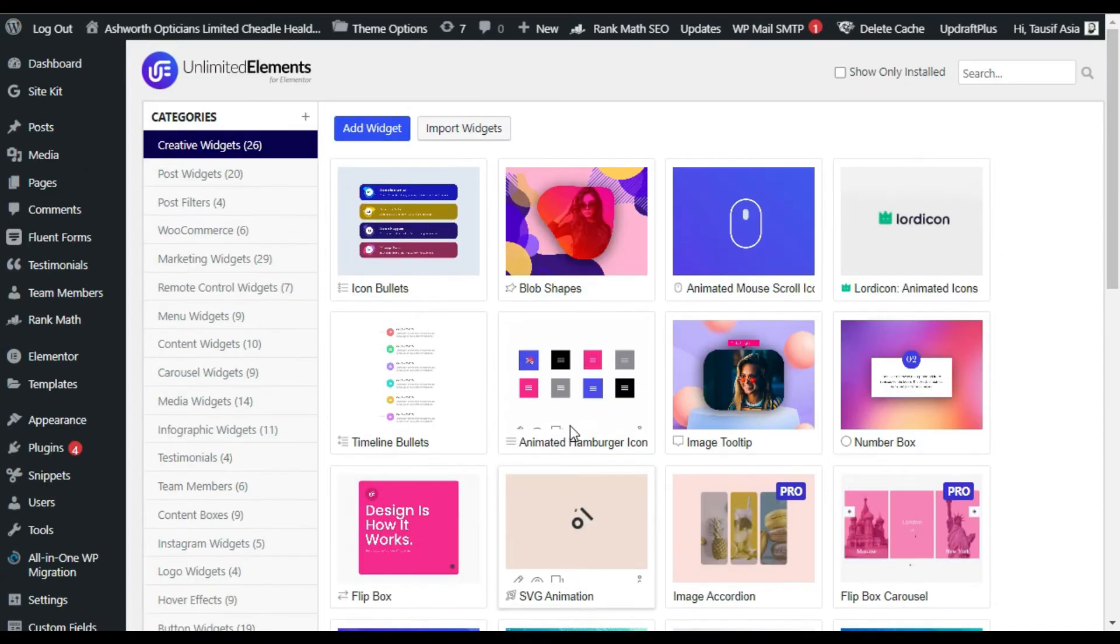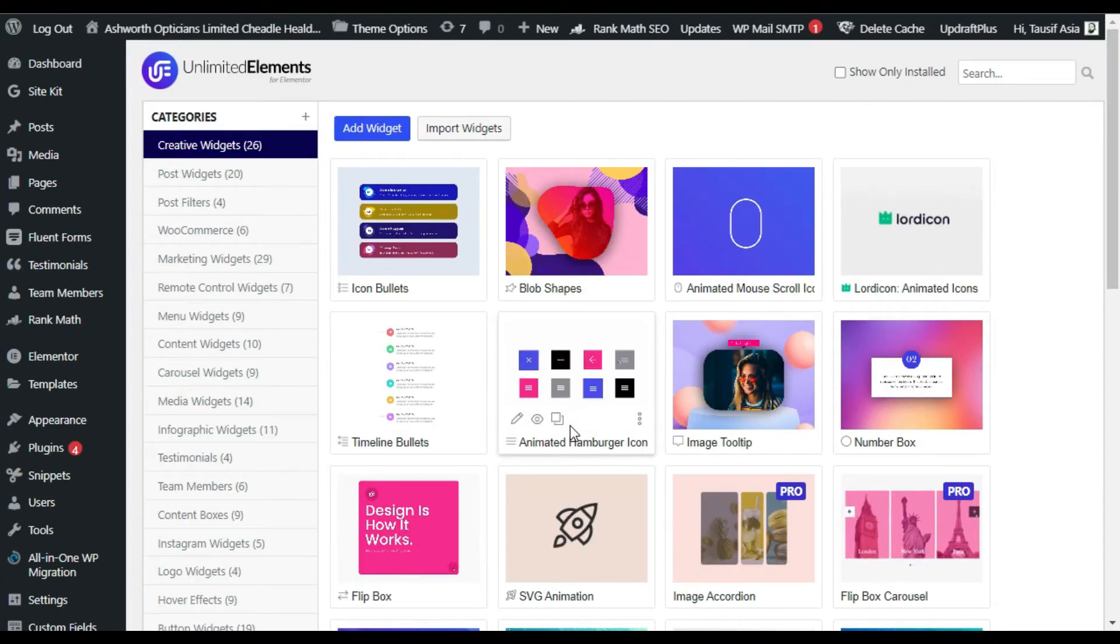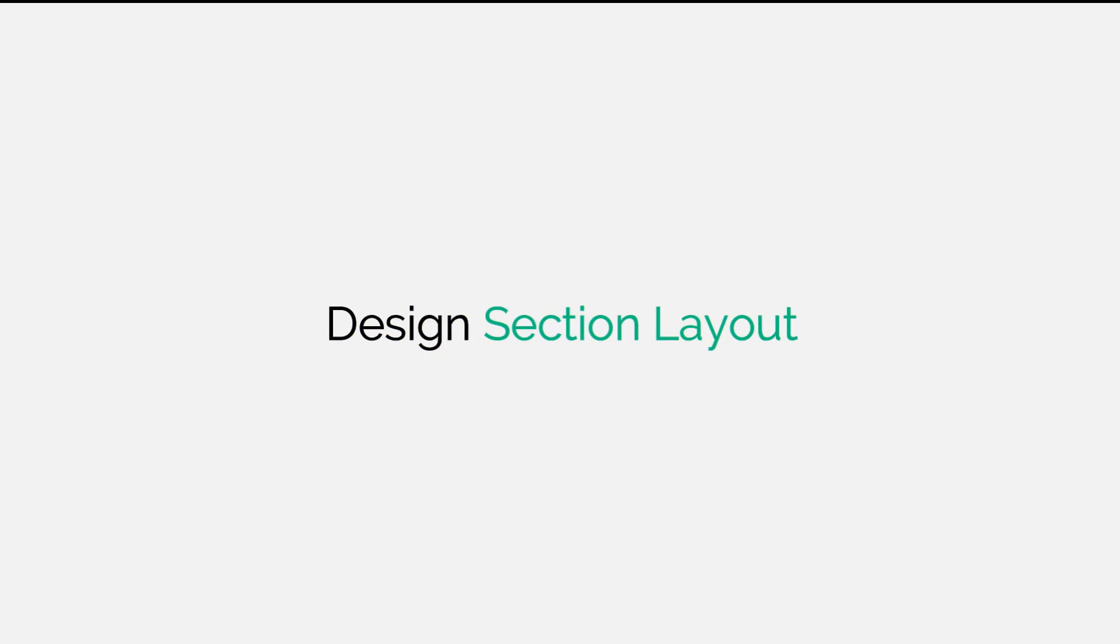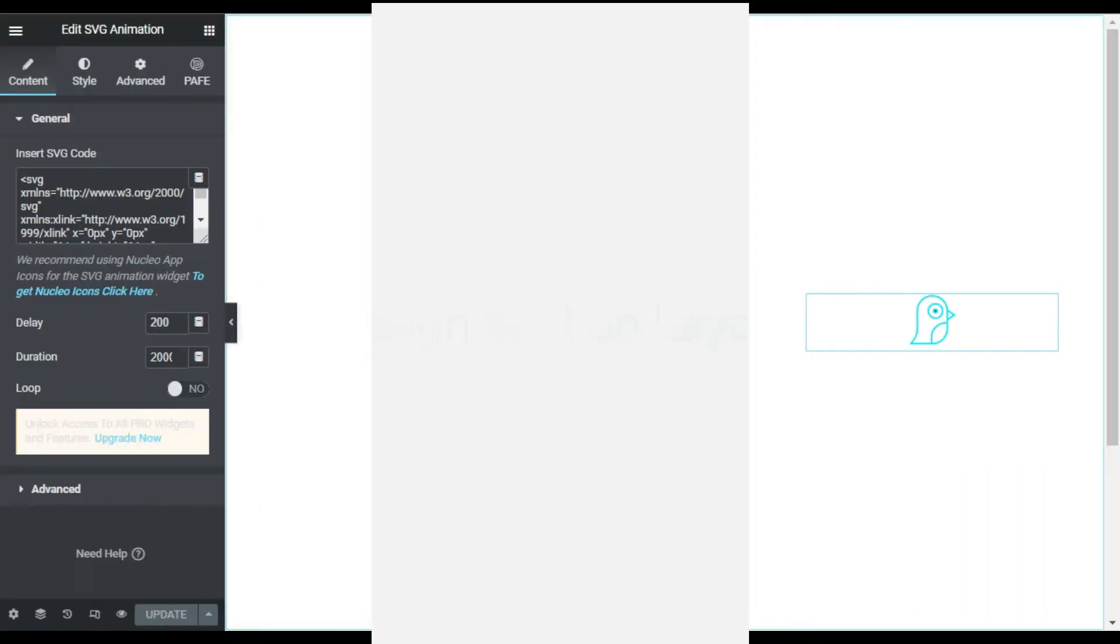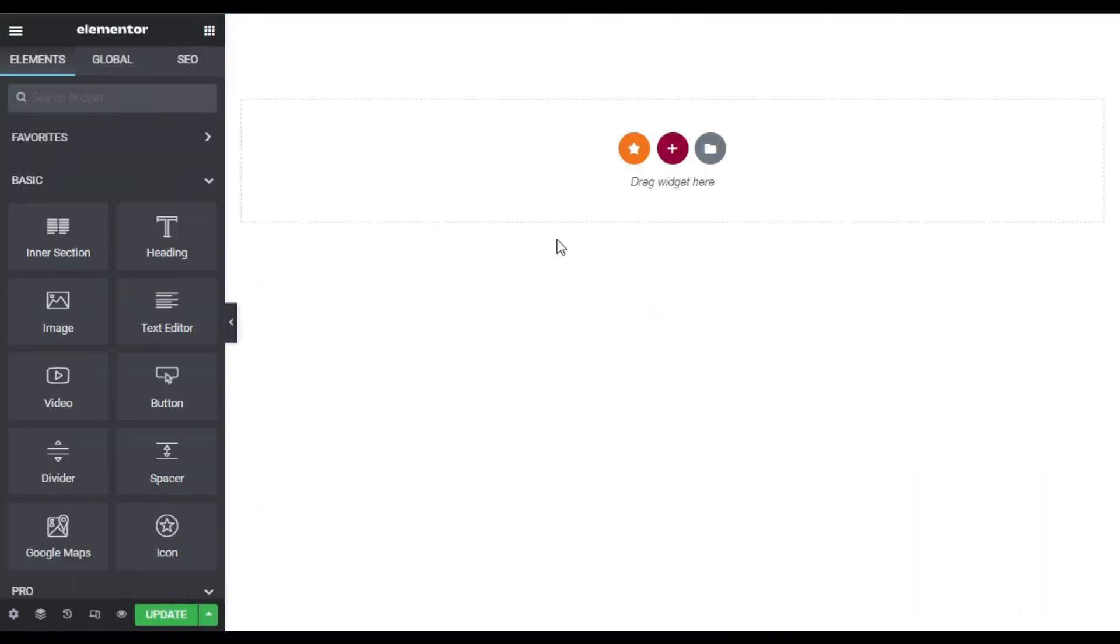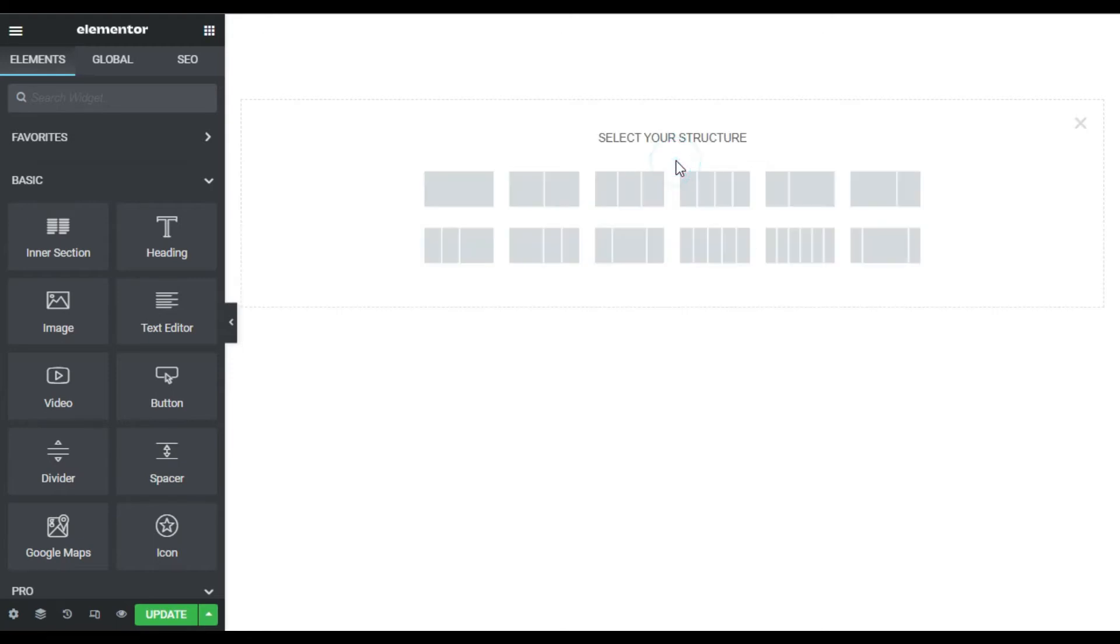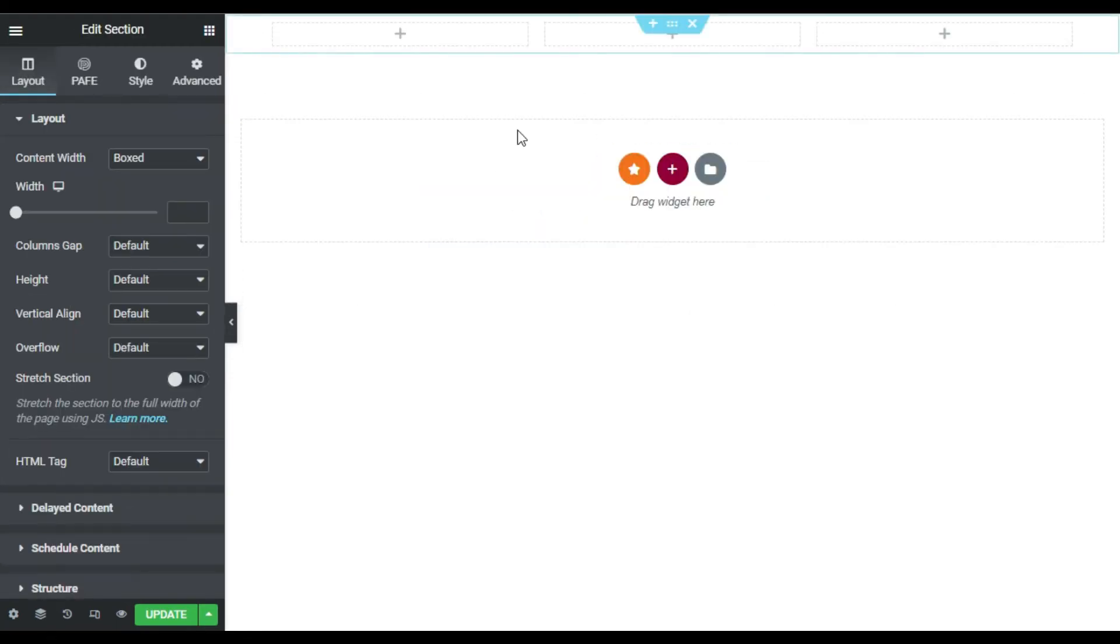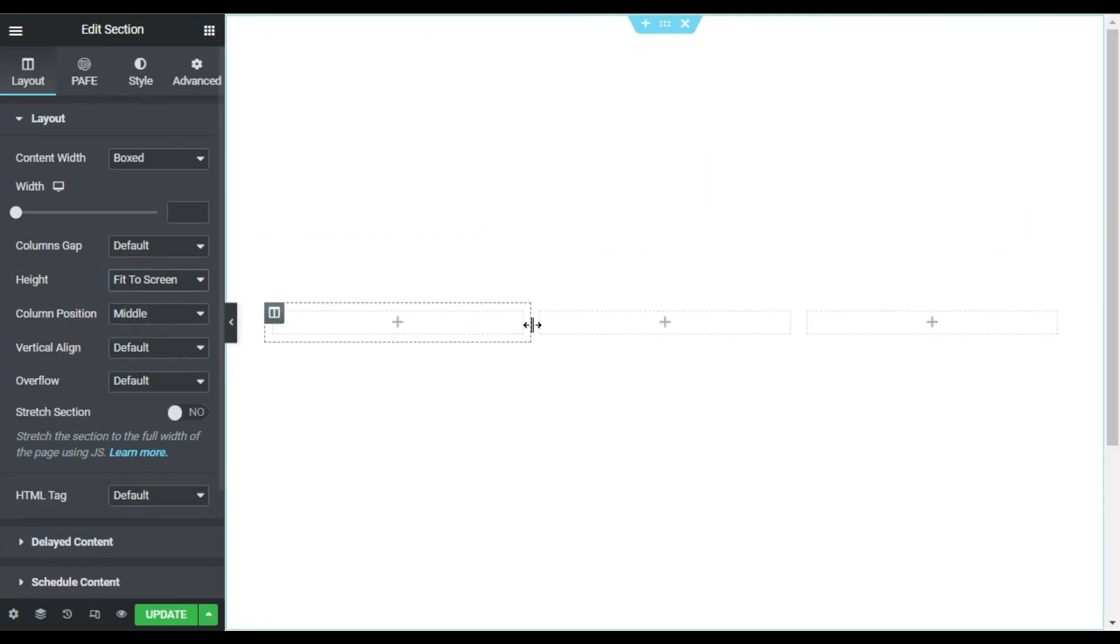So let's go to Elementor page builder where I will show you how to create it from scratch. Here on my Elementor page builder, first of all I will design a section layout. I will select three column structure and I will select its side to fit to screen.